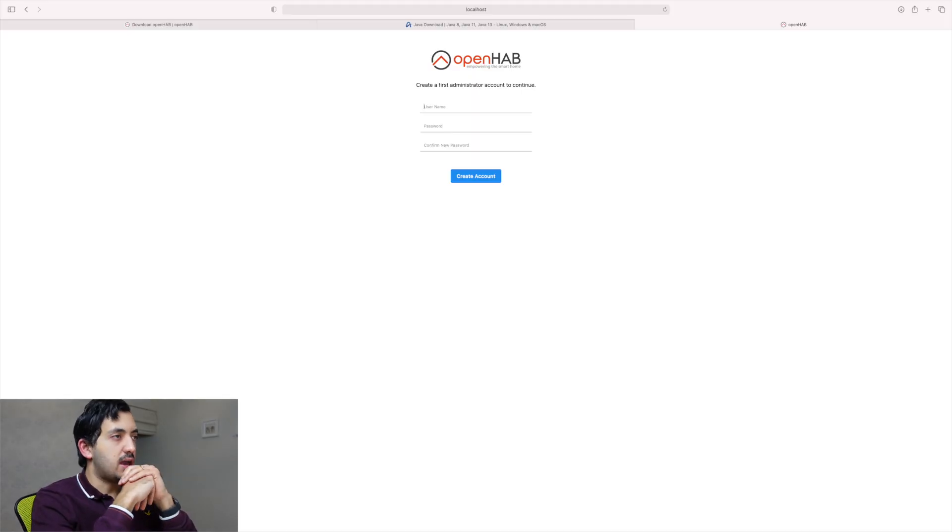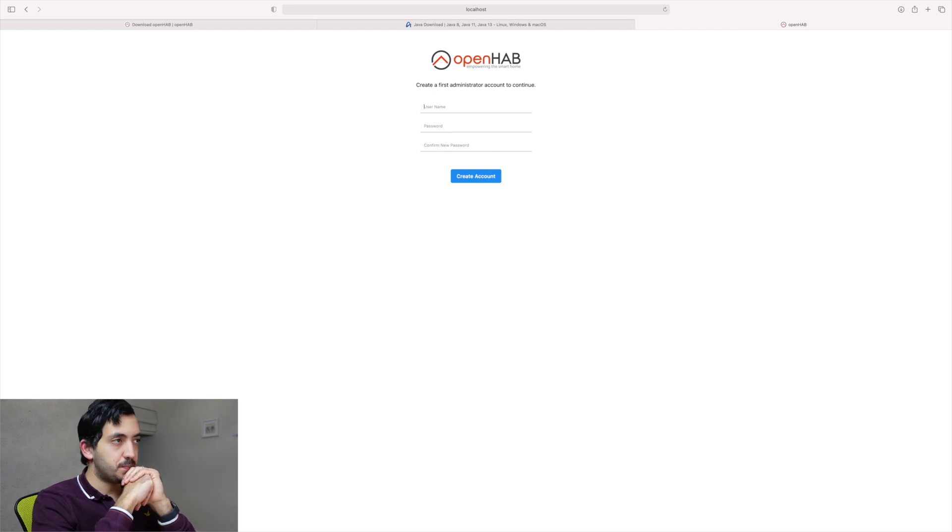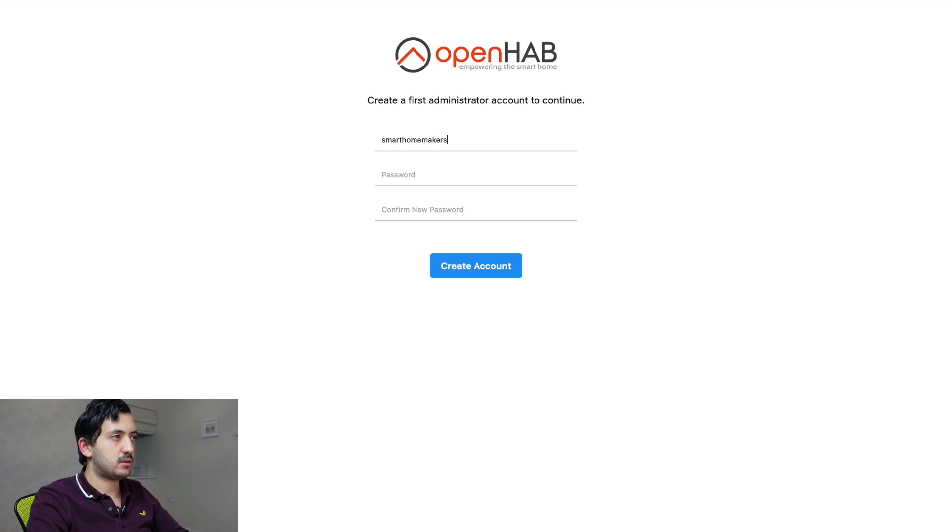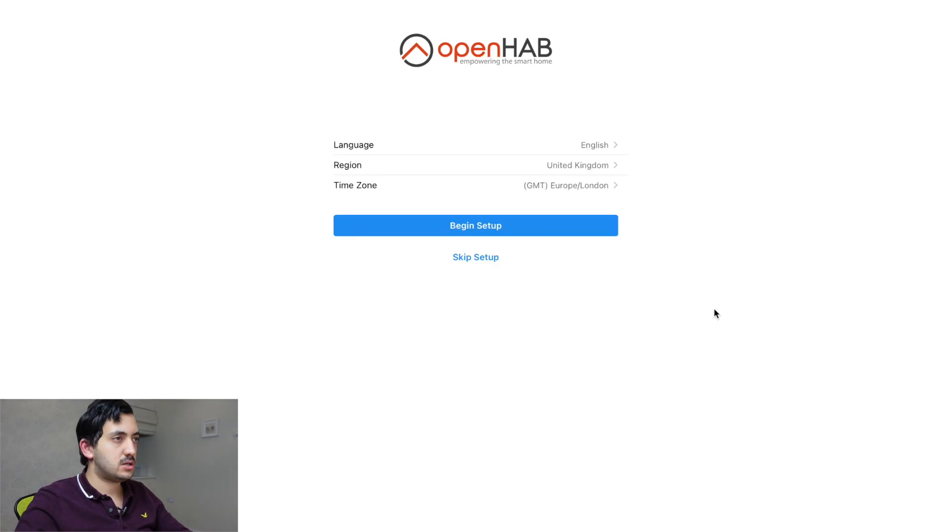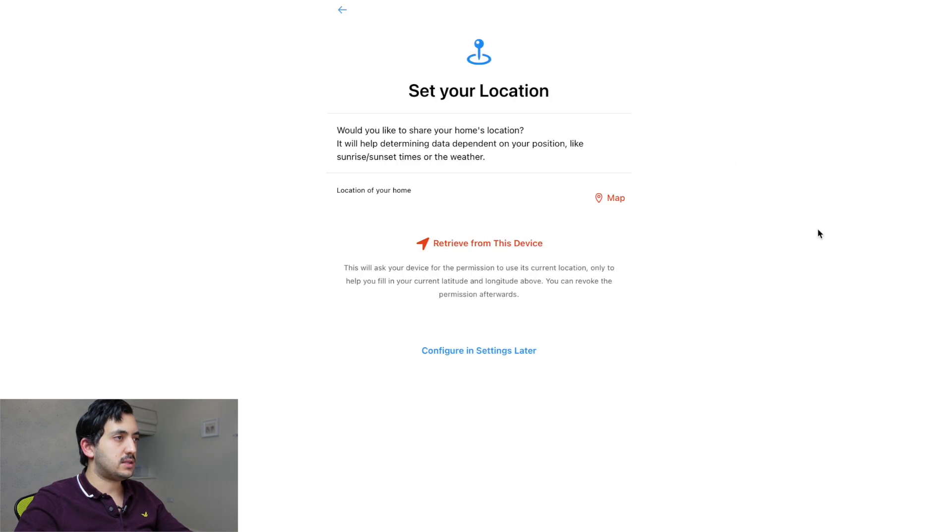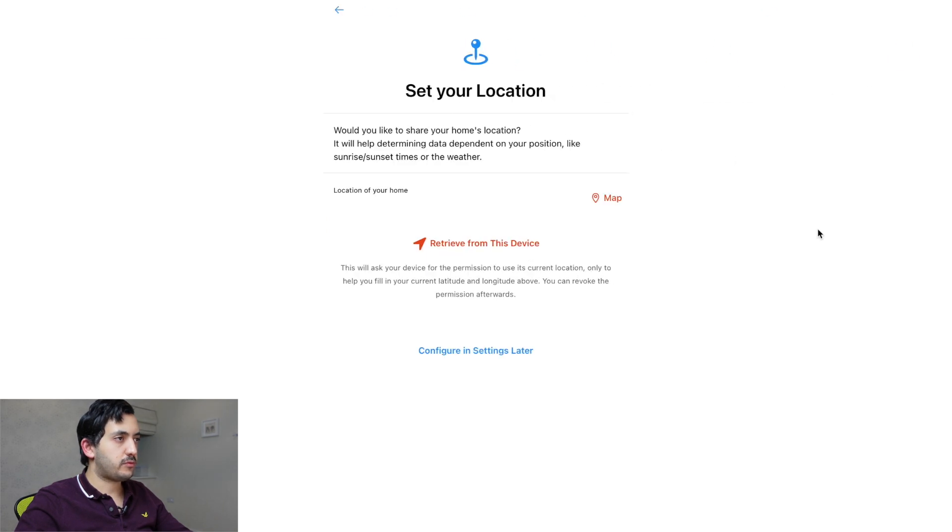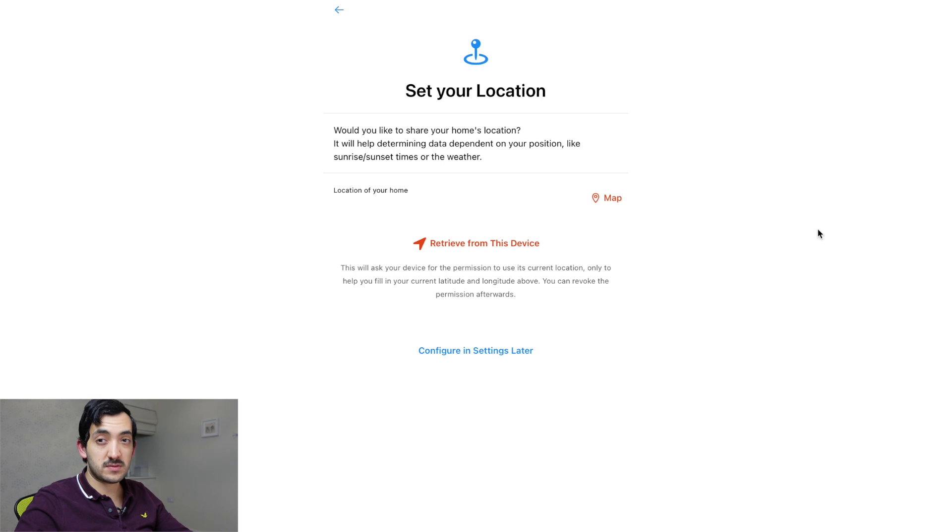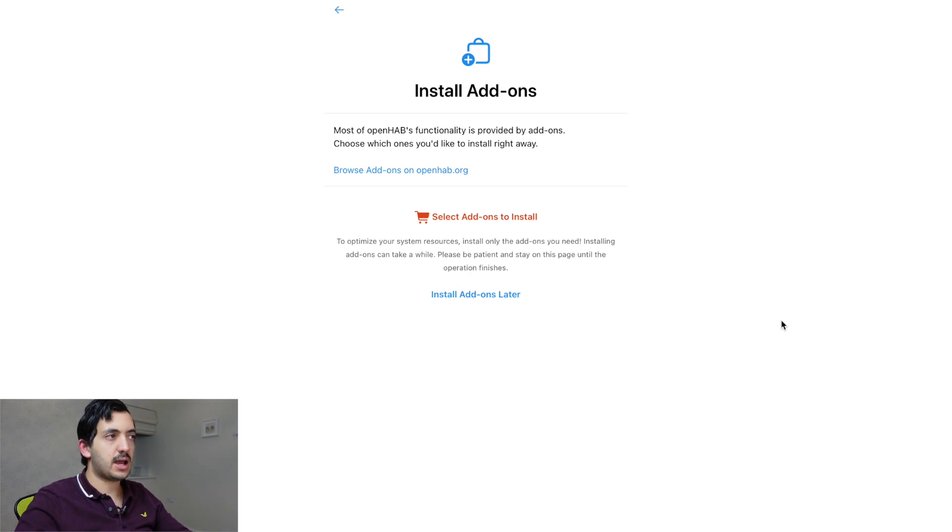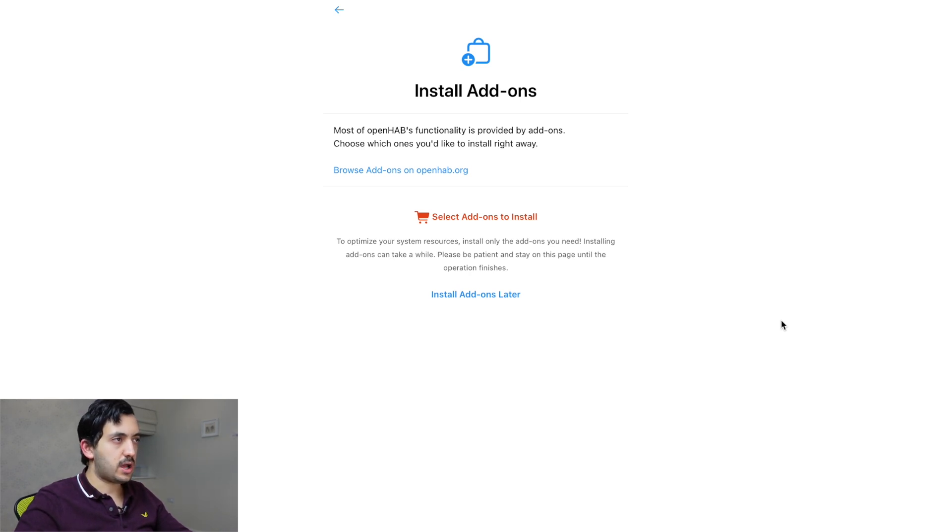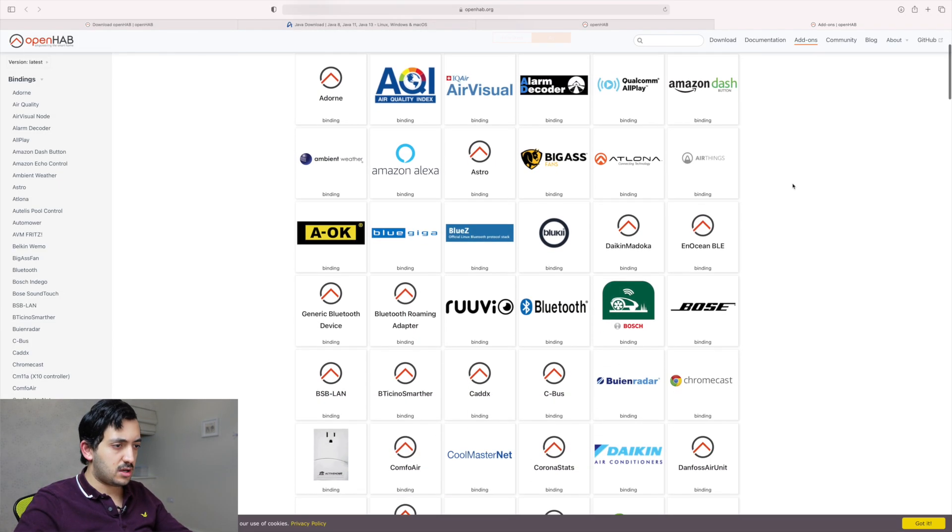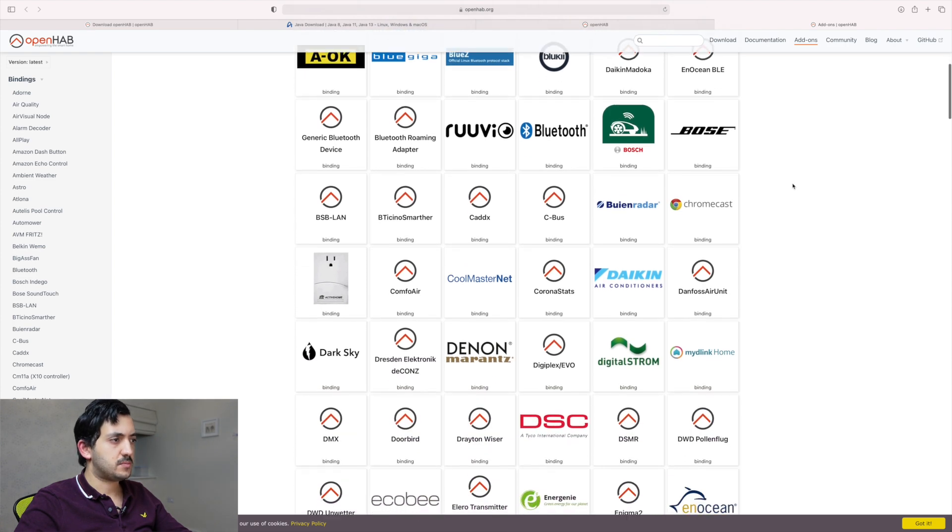So we need to create an administrator account to continue. So my username, we're going to put out smart home makers, language English, region United Kingdom, GMT. So we're going to begin the setup. So the location, so I'm just going to skip this just because of the purpose of the video. So I'm going to configure settings later. Most of the OpenHAB functionality provided by add-ons. Choose which add-ons you'd like to install right away. So these are the, this is the equivalent of integrations, I think, in Home Assistant.